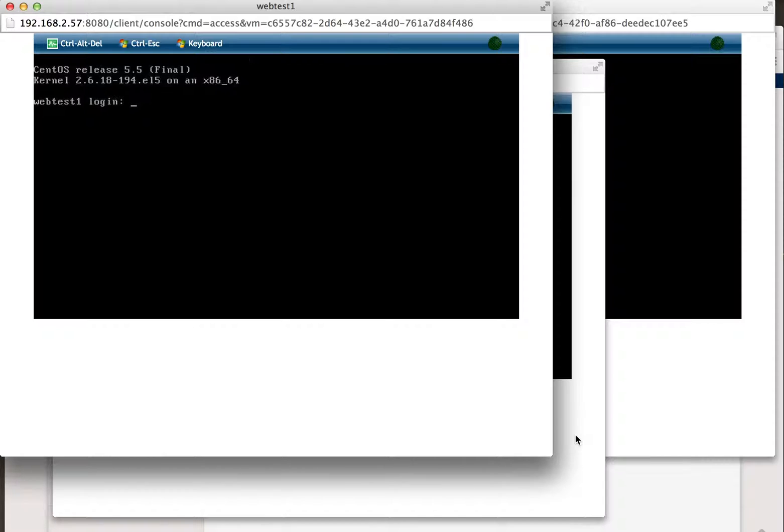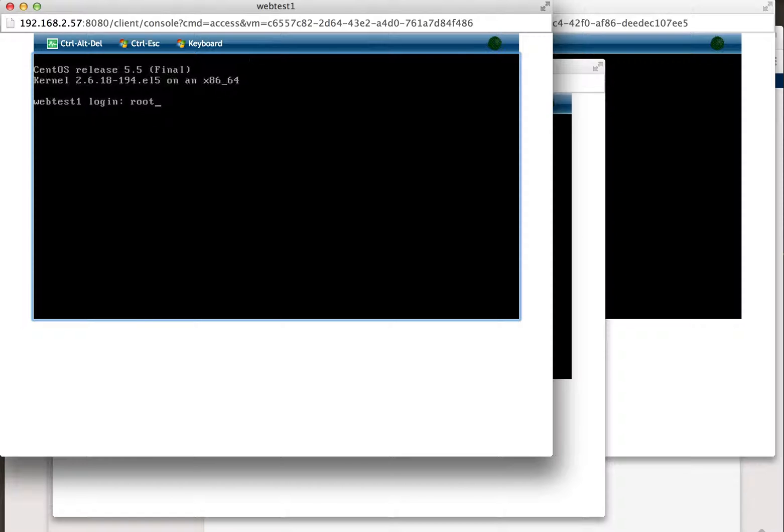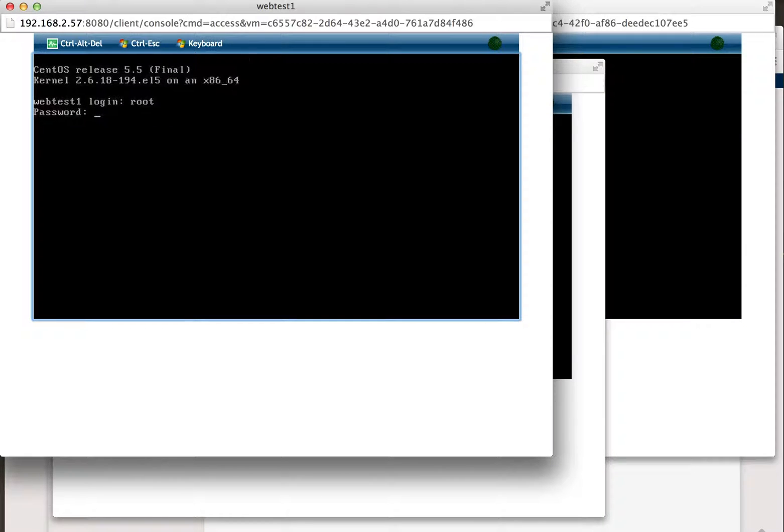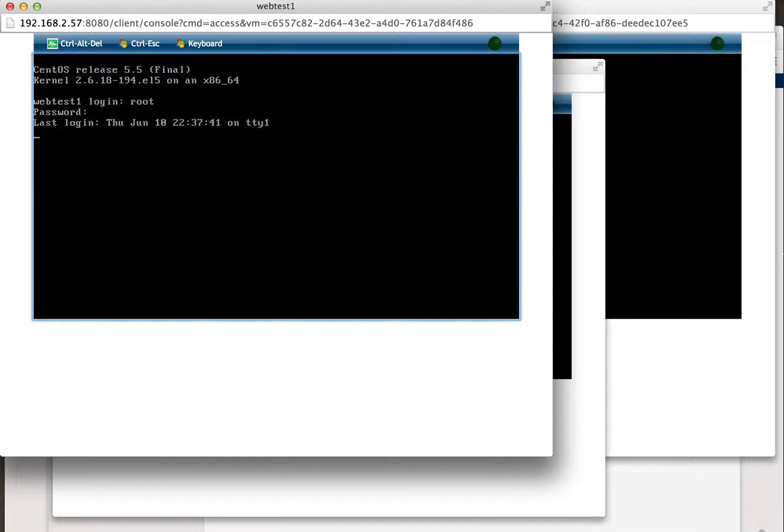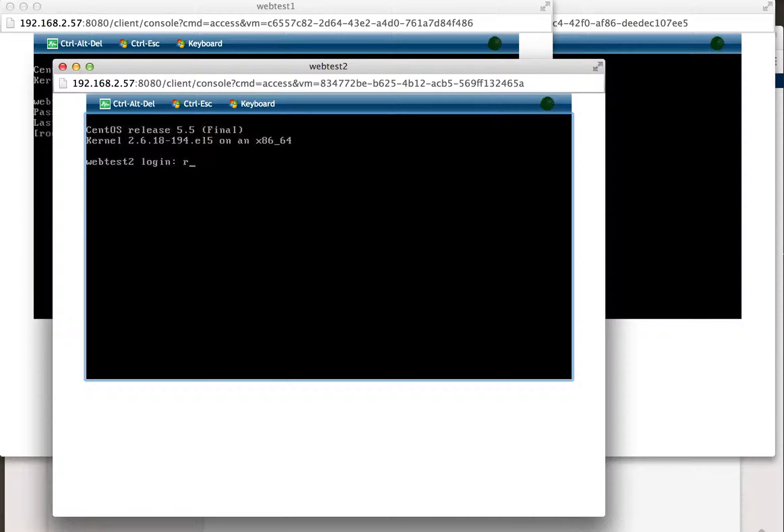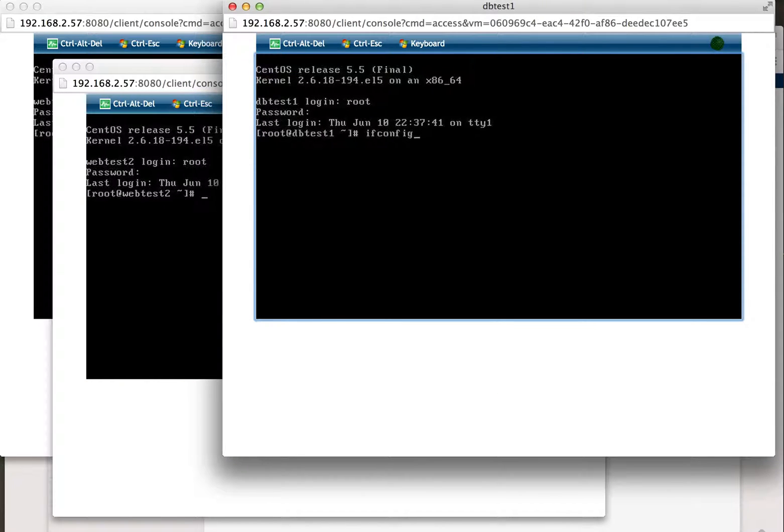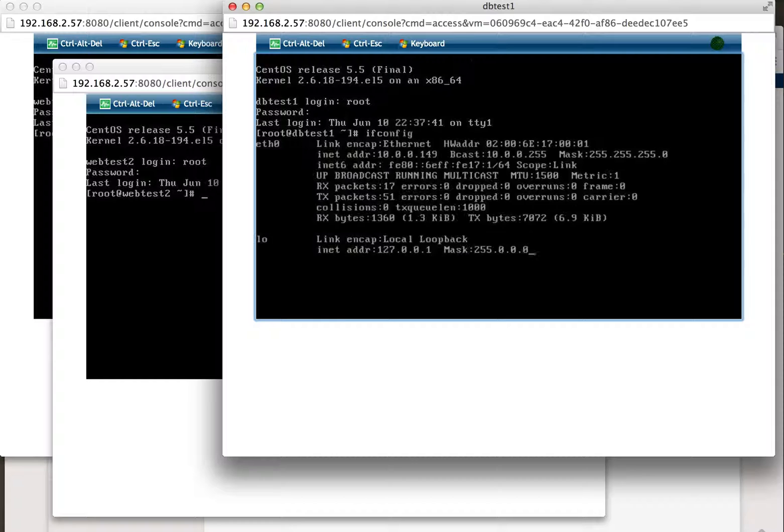Alright, so now that the instances have booted up, we'll go ahead and log on to them. The username root, password is 'password' all lowercase. Go ahead and get the IP address information.